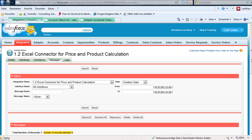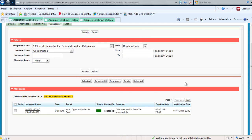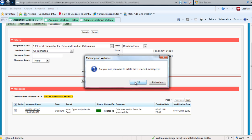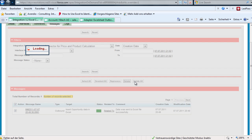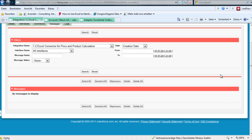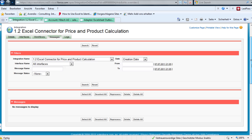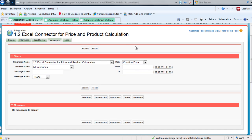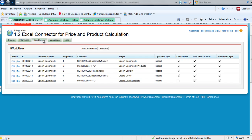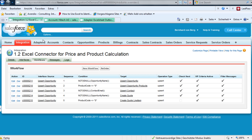Currently we have one message — we have sent data to Excel. And we are using some workflows to update the information in Salesforce depending on the information we are receiving from the Excel sheet.